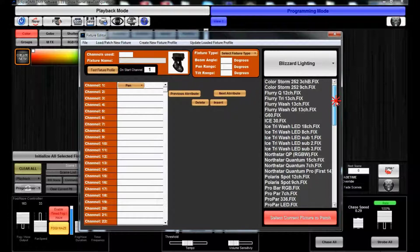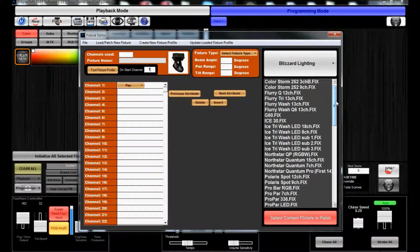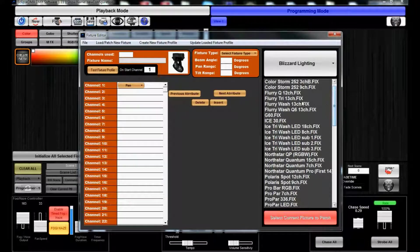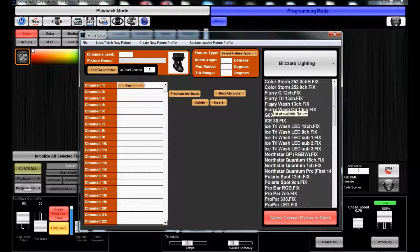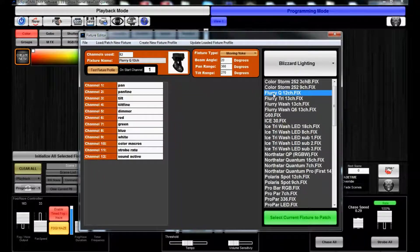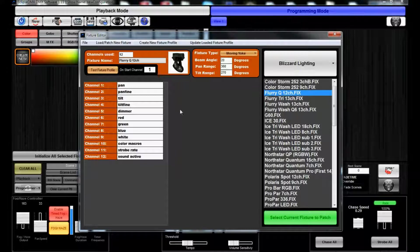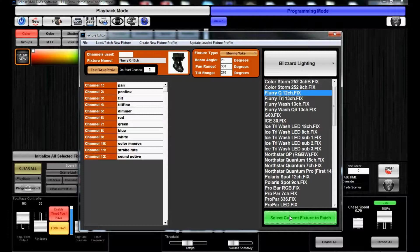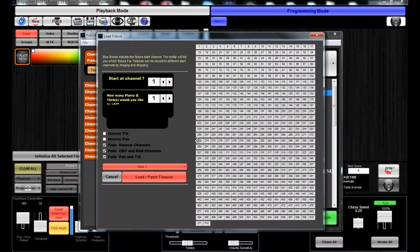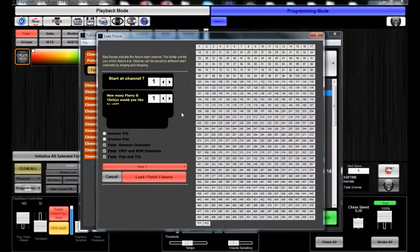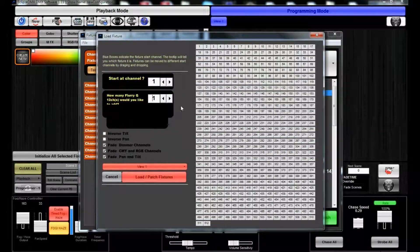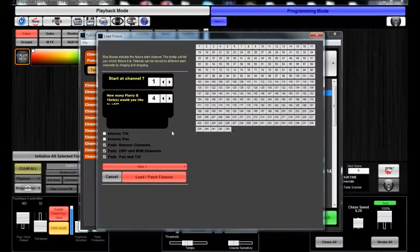So we're gonna go ahead and pick some Flurry Q12 channels, the RGBW small wash that we have from Blizzard Lighting. We'll select those, start on address one and say we have four of them.